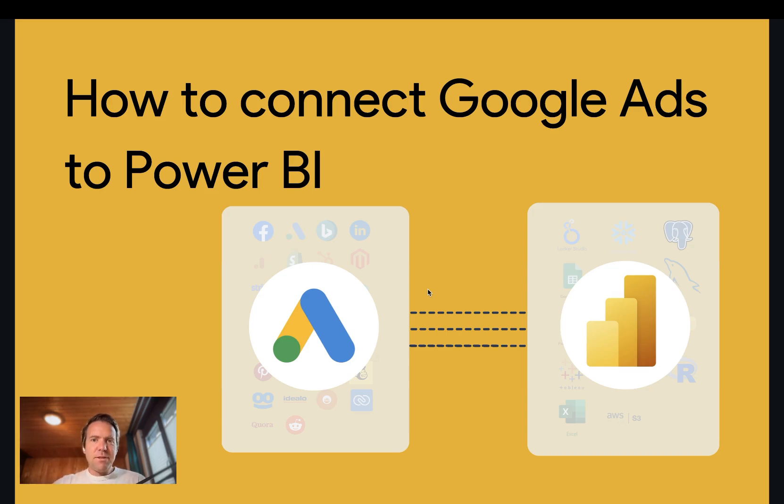Hi, this is Matthias from Windsor. Today I'll show you how to connect Google Ads to Power BI. Let's get started.